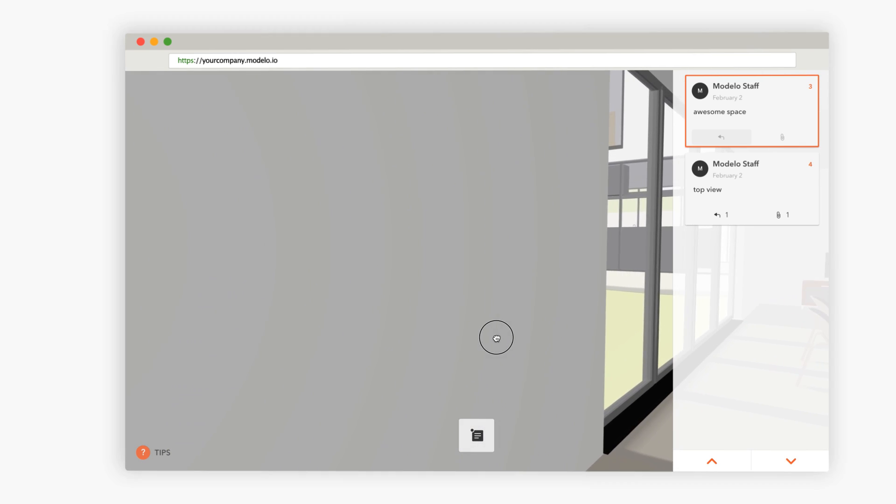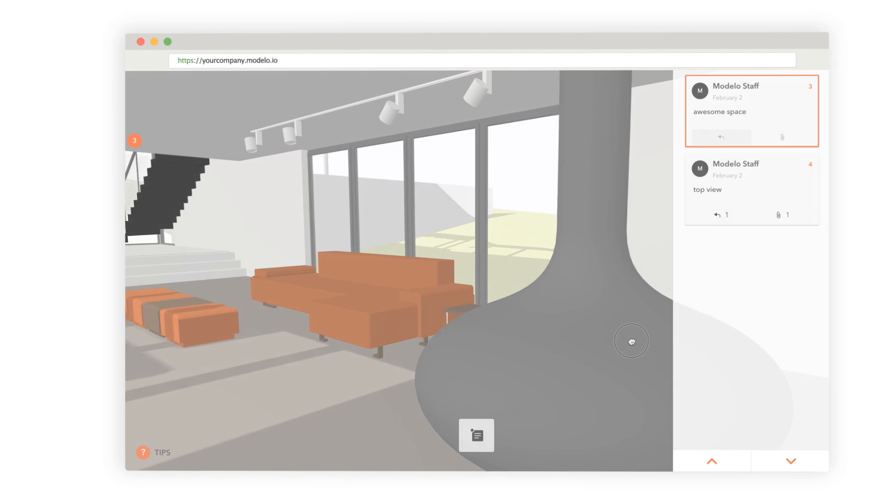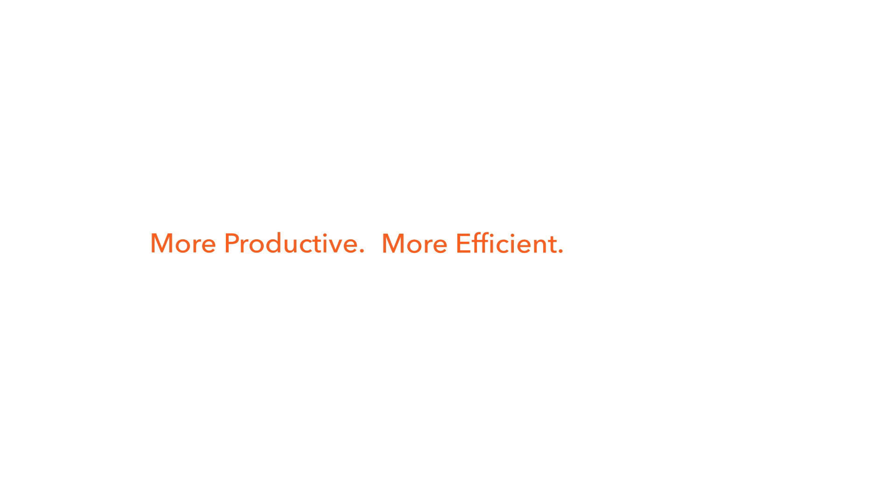Thanks for watching. More productive, more efficient, all together, that's Modelo.